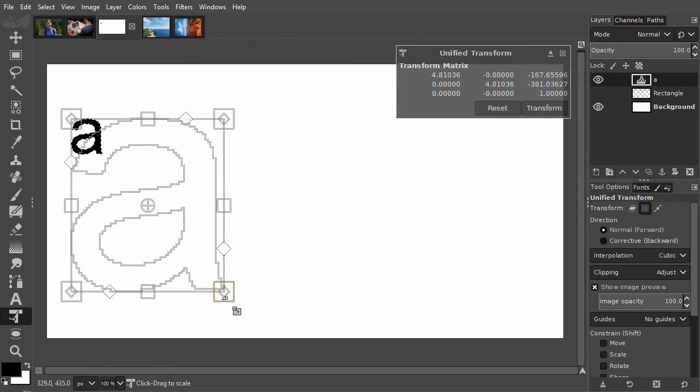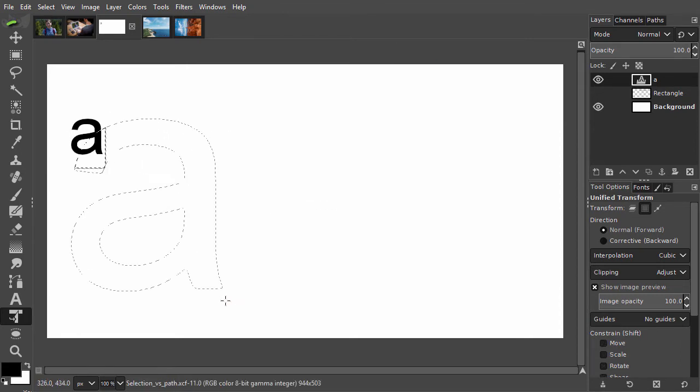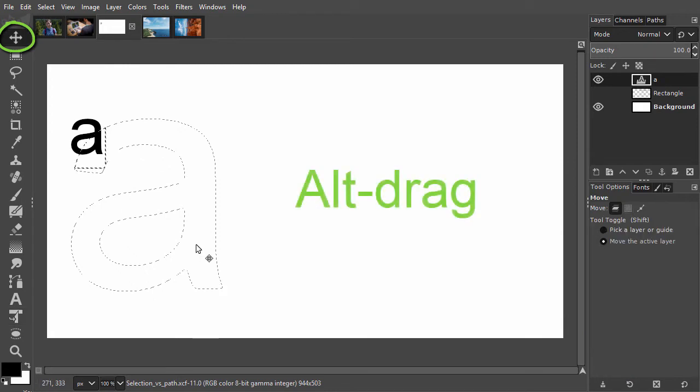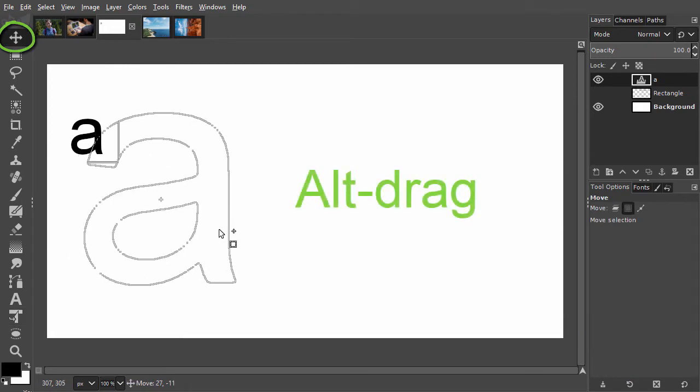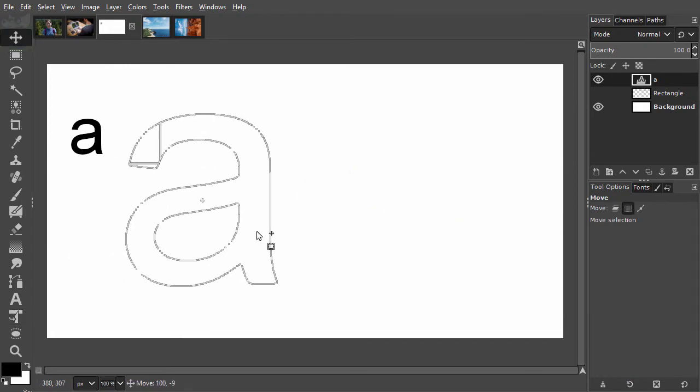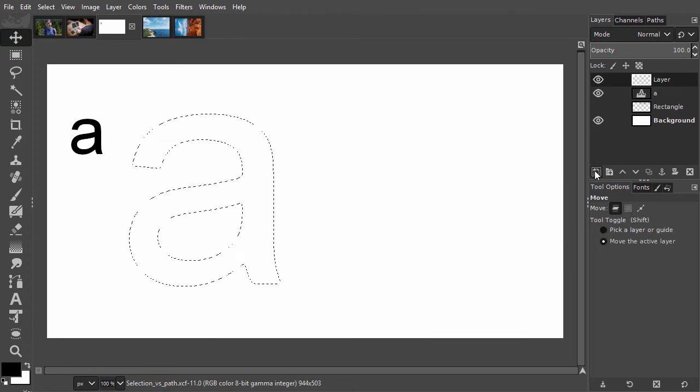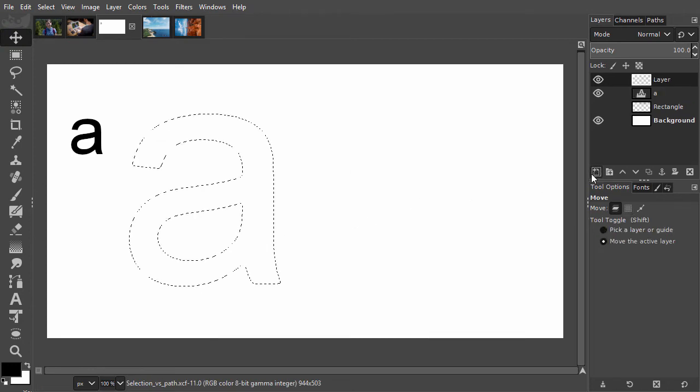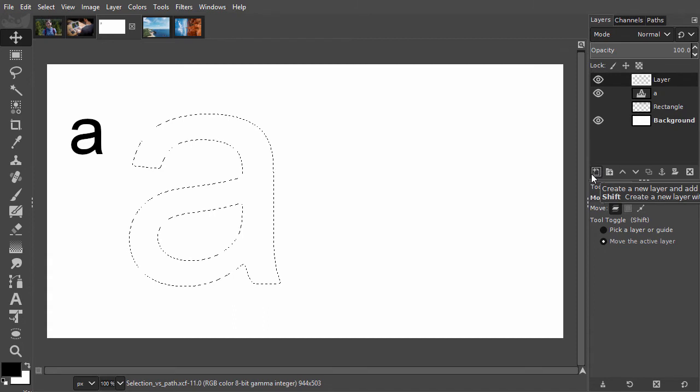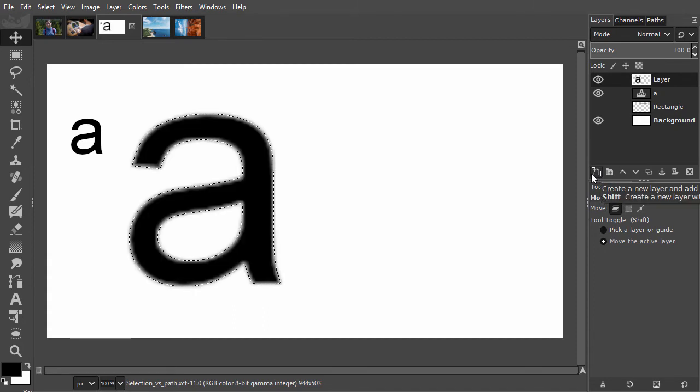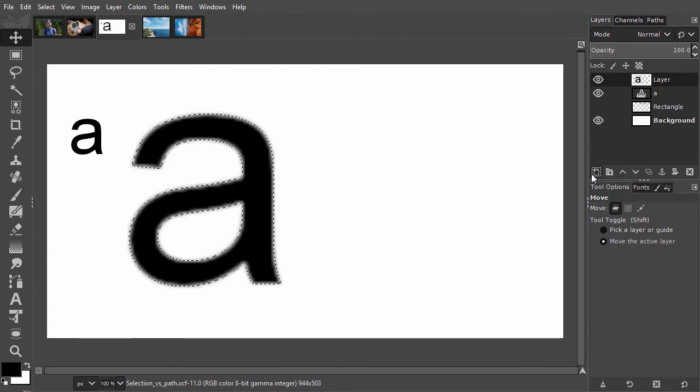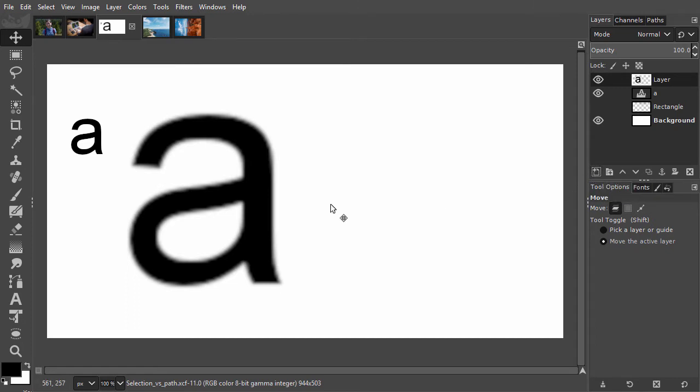I press V to select the move tool and alt-drag the selection a bit to the right. I shift-click on the new layer icon and press alt-backspace to fill the selection with black. I press Ctrl-D to deselect. As we can see, the result looks blurry.